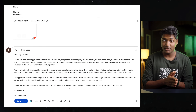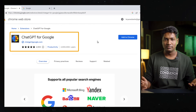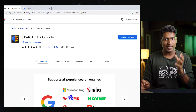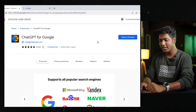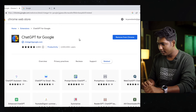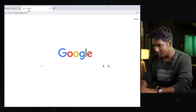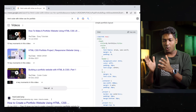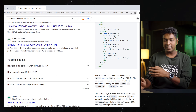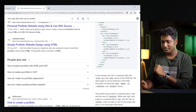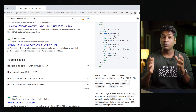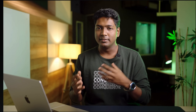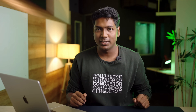Let's go to the next extension, which is ChatGPT for Google. As the name says, with this extension you can use ChatGPT on Google. Just add it. Now if you go to Google and search for something, you can see that along with the search results, we're also getting the ChatGPT response for our search. This will be helpful for people who constantly use ChatGPT — instead of opening a separate tab, they can just go to Google and search for what they want.